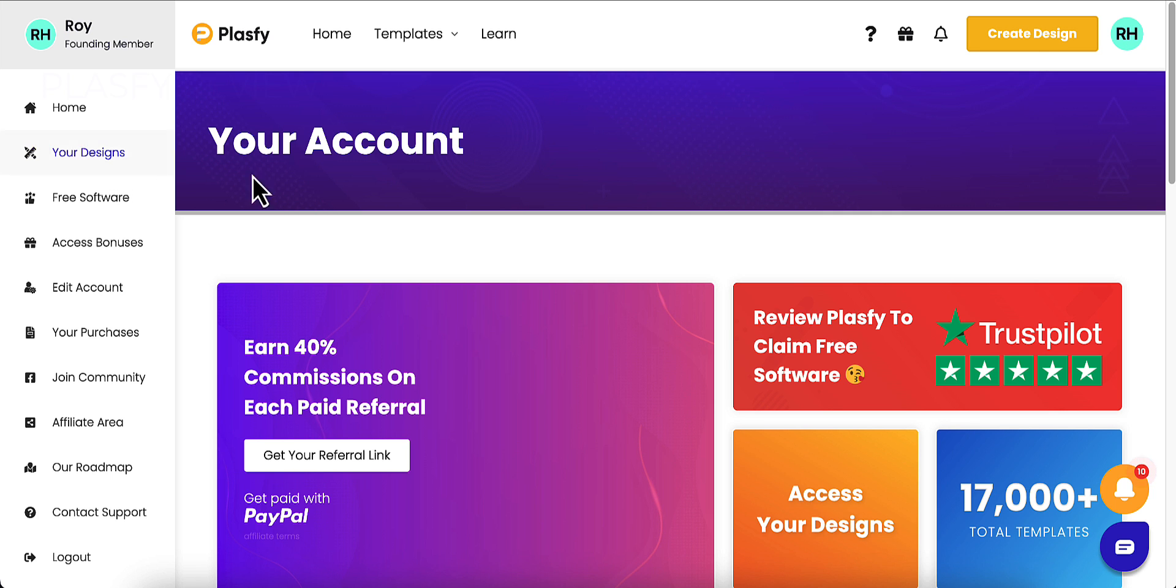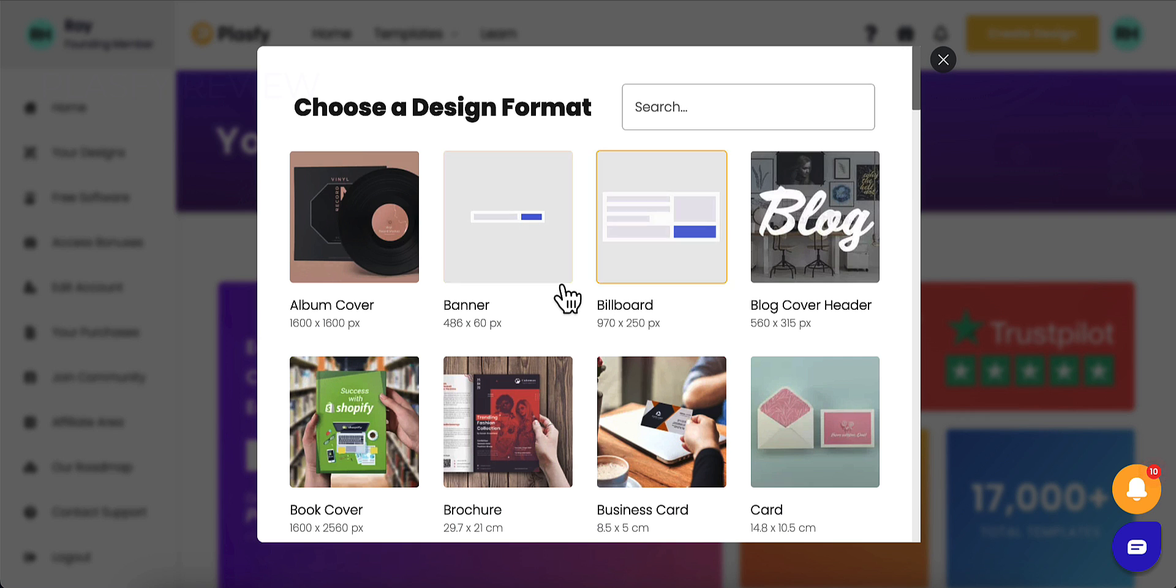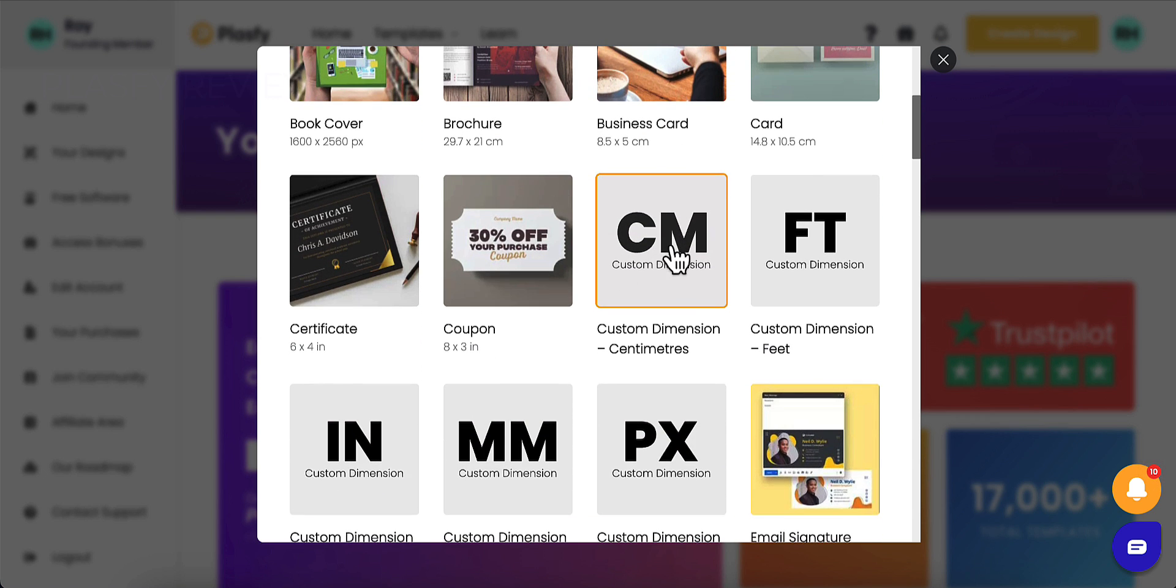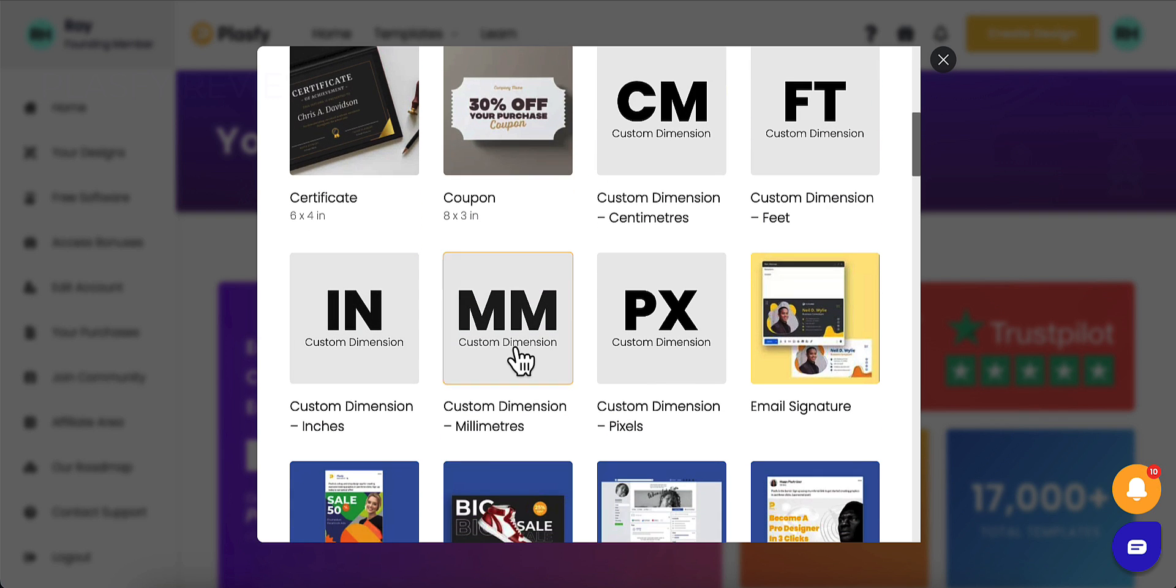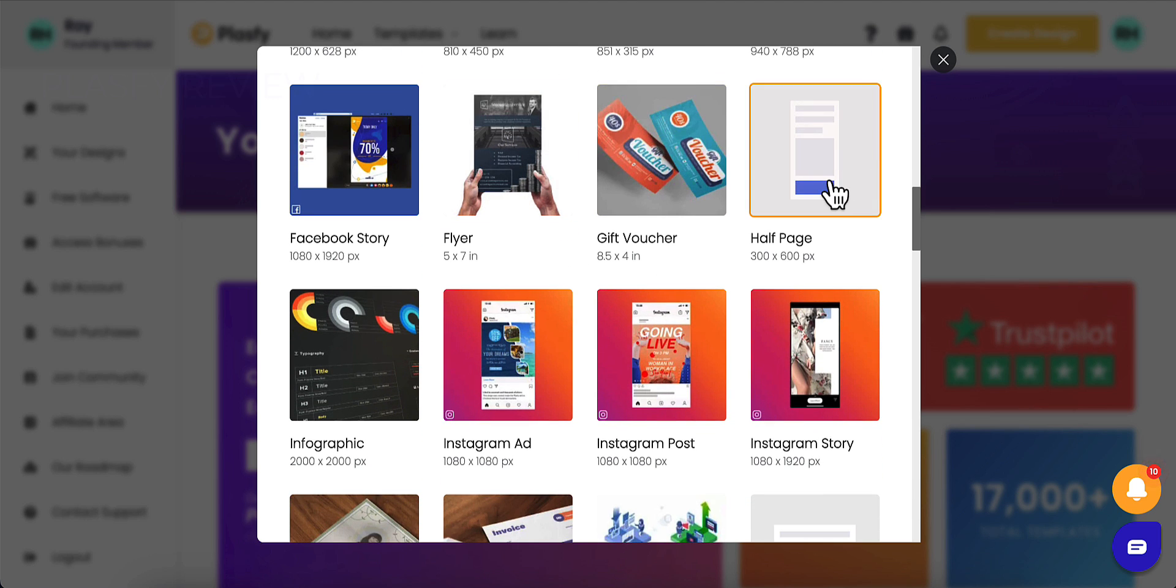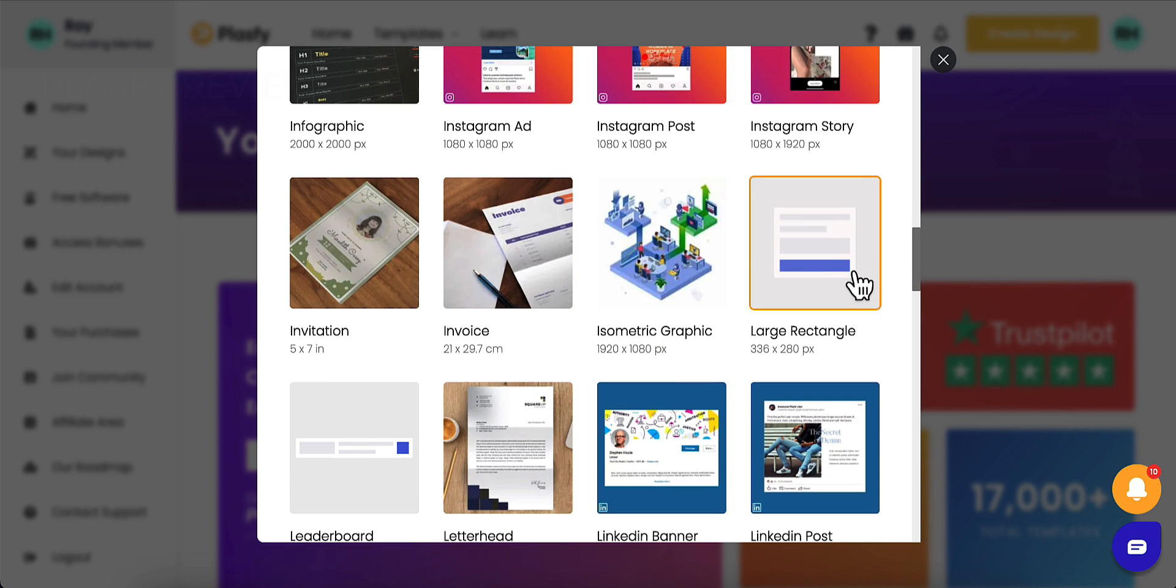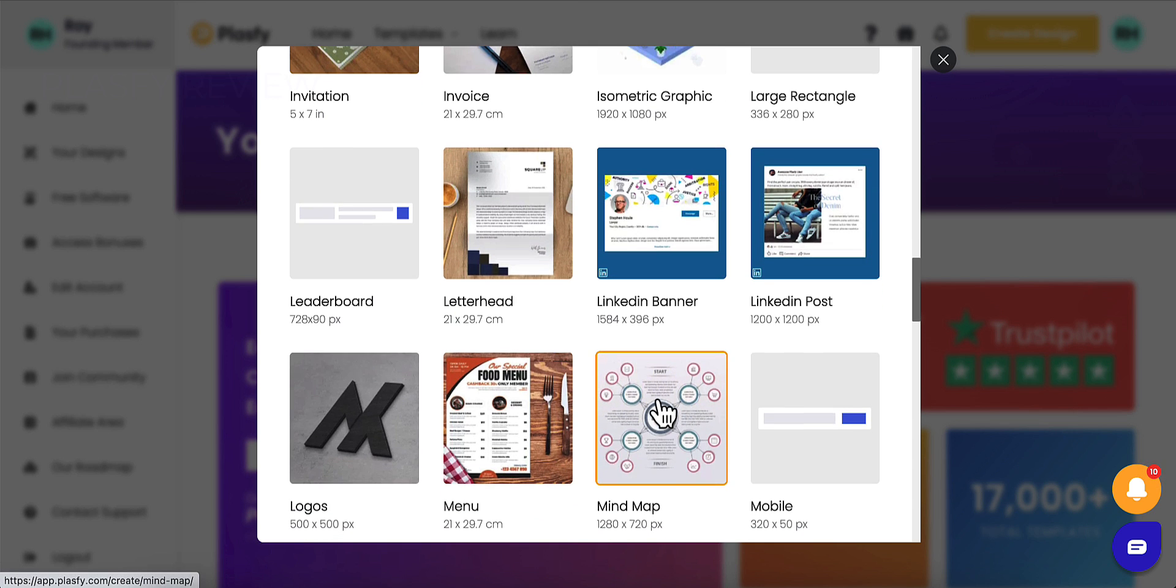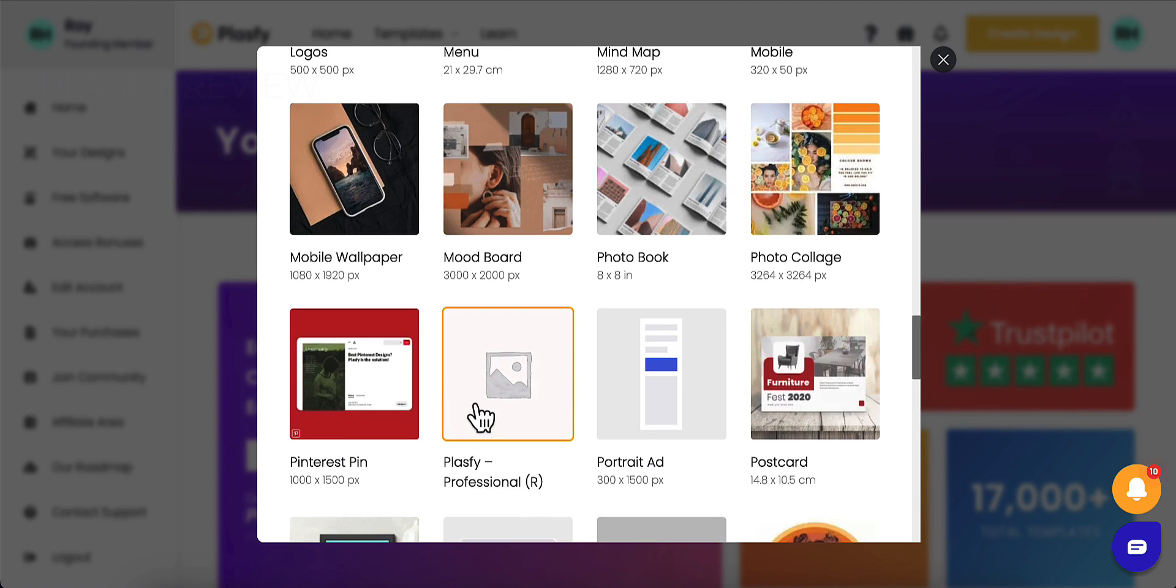If I go to create a design here, I can see everything that it offers. Album covers, banners, billboards, block head covers, book covers, brochures. Here's your custom stuff, your custom dimensions, and centimeters, feet, inches, millimeters, pixels. They can do email signatures, Facebook stuff, flyers, half page, Instagram stuff, infographics, isometric graphics. That looks so cool. Large rectangles as leaderboards, letterhead, LinkedIn banner. Here's a mind map here you can do with it.